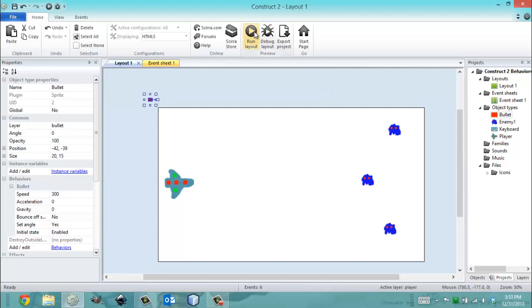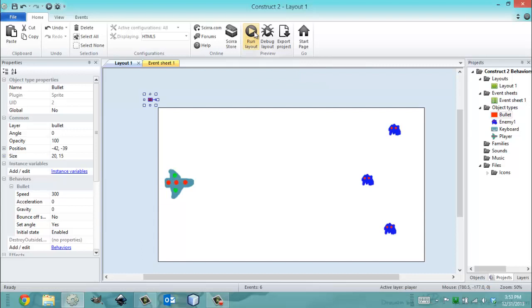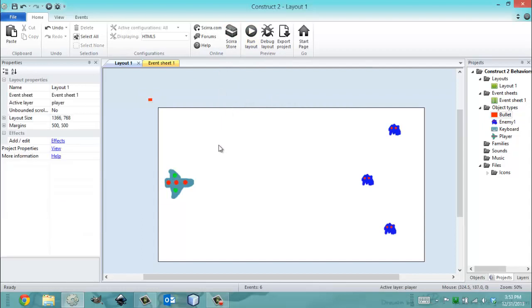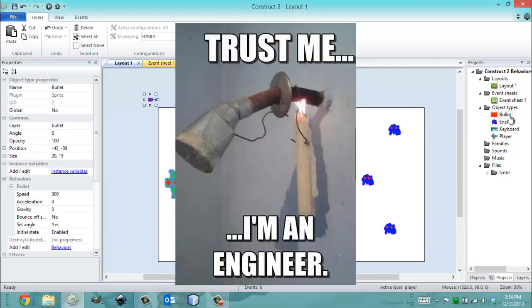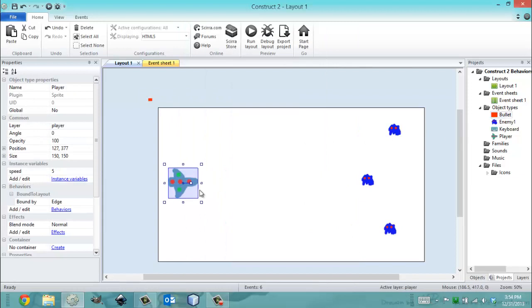So, honestly, there's no way to show you the destroy outside layout behavior, because you can't see outside layout anyways, at least in this instance. But you get my point. It's going to work.